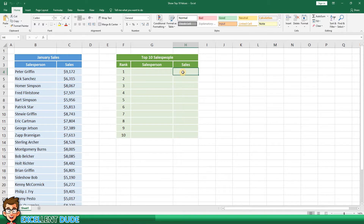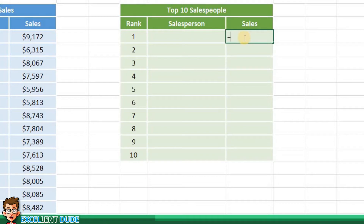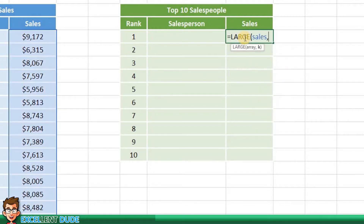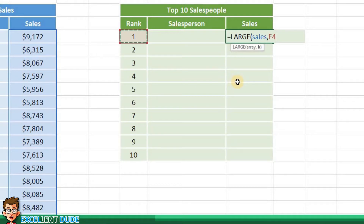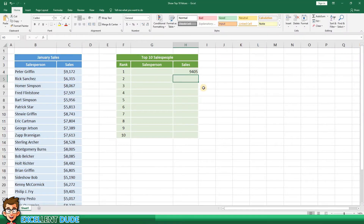In cell H4 I'm going to enter the following formula: equals LARGE, opening bracket, and then I'll specify the range, which in this case would be sales. Then I'll add a comma. I could manually enter one for the top sales figure, however I can use the values from the rank column. So I'll click on F4 and then the closing bracket and enter. We now know the top sales value is 9405.